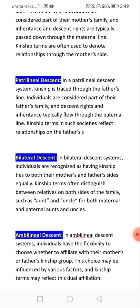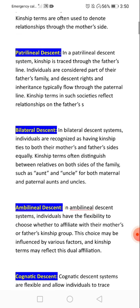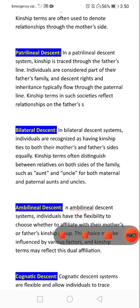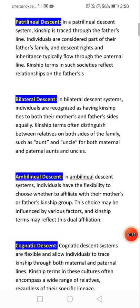Kinship terms in a bilateral system often do not distinguish between relatives on both sides of the family, such as using 'aunt' and 'uncle' for both maternal and paternal relatives. In an ambilineal decision system, individuals have the flexibility to choose whether to affiliate with the mother's or father's kinship group.